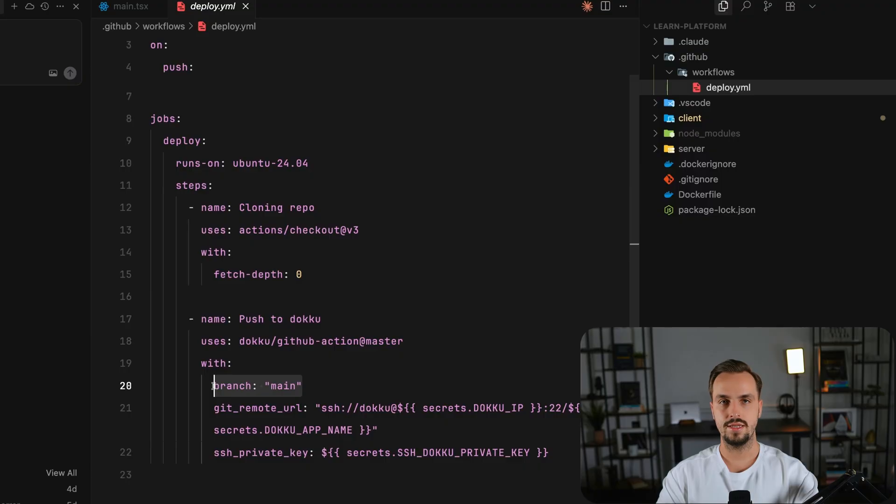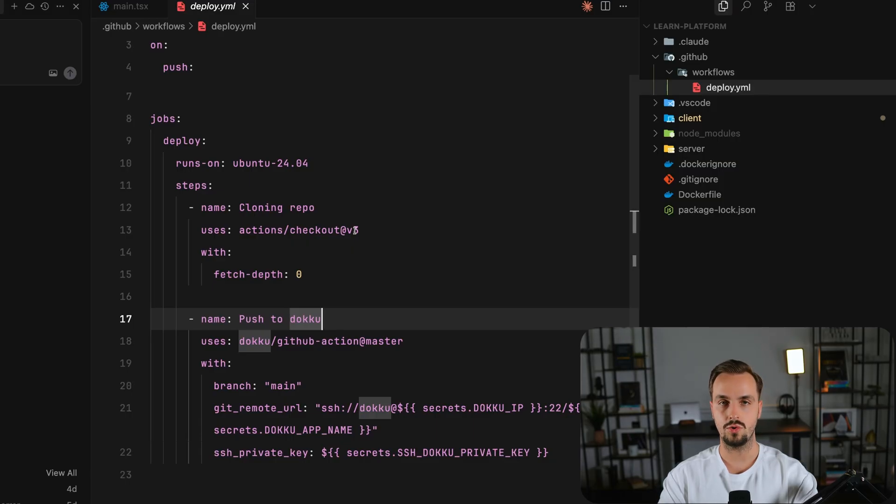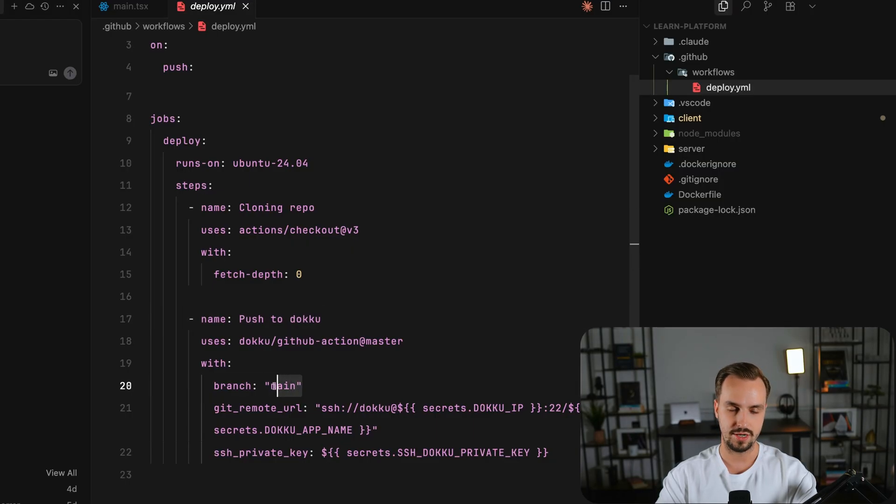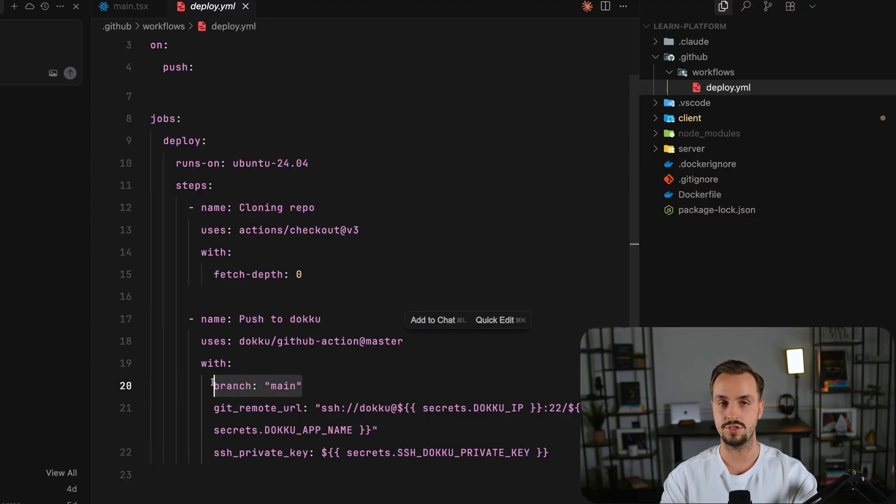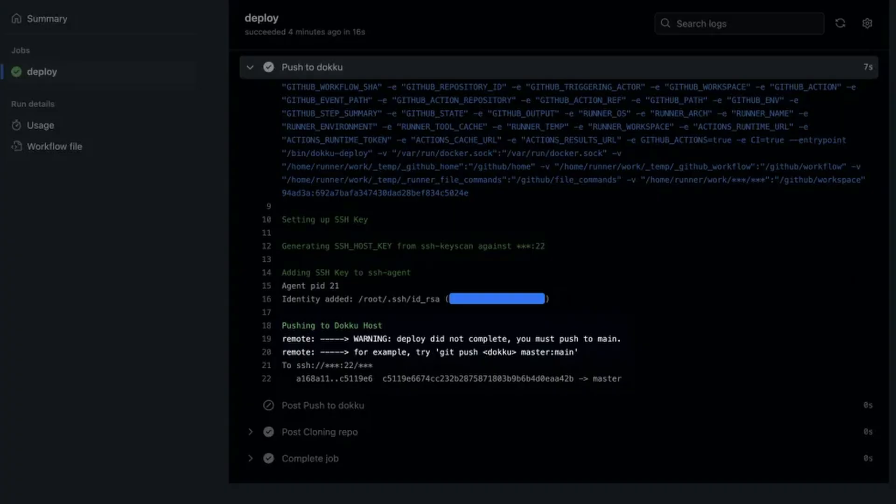It's important to mention that if the branch names don't match, Doku won't deploy your app. For example, if you have a branch name here and another branch set up in Doku, your deployment will fail. You'll likely get an error like this one.